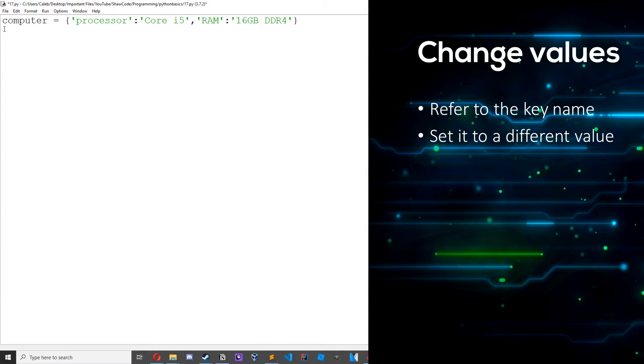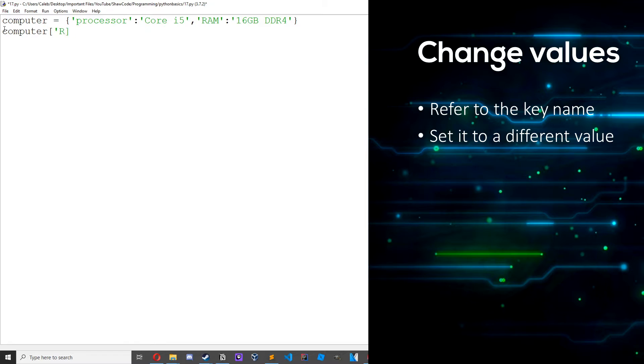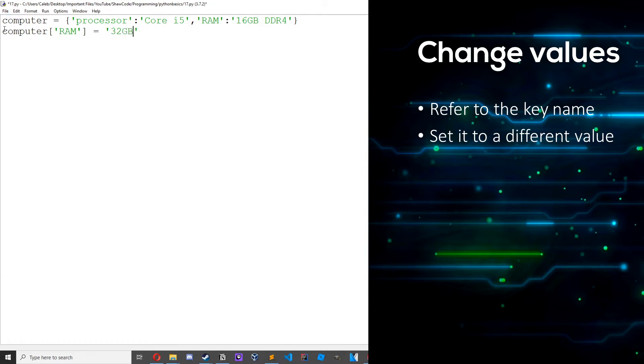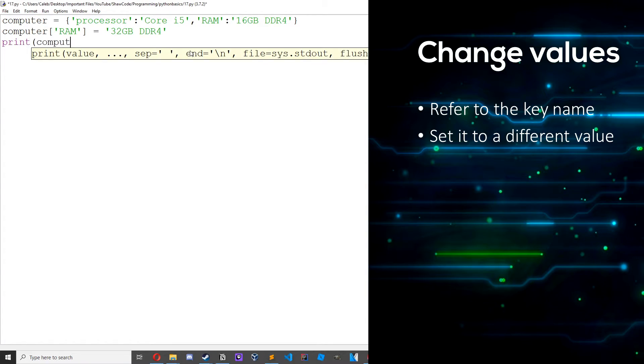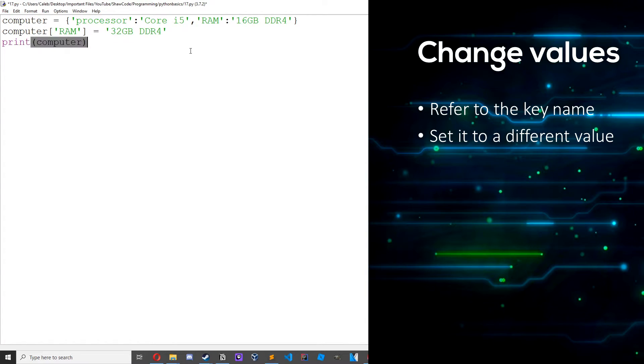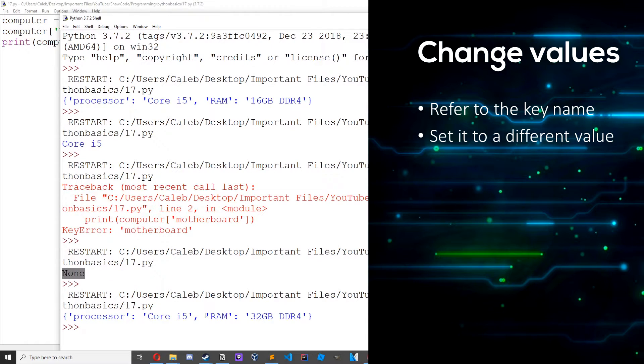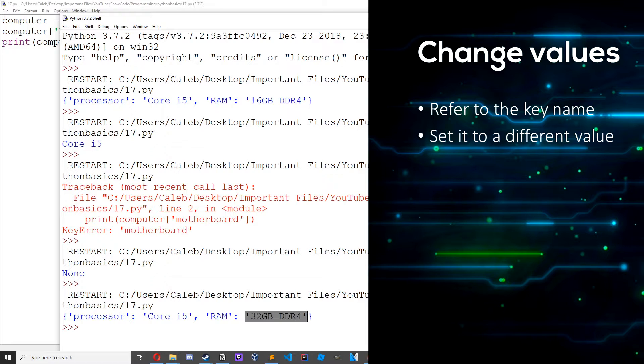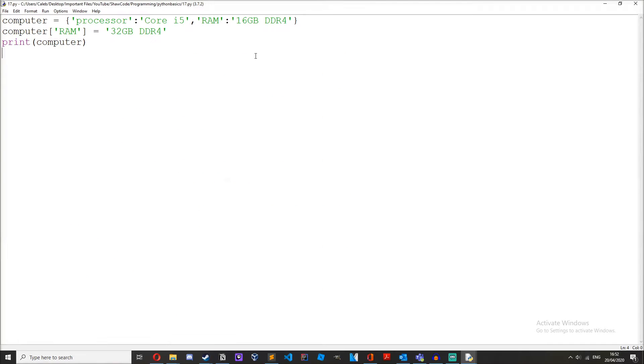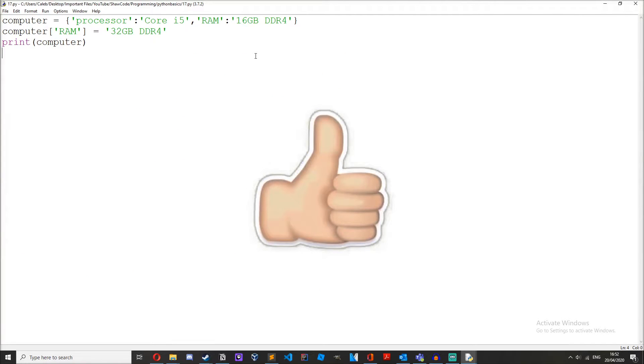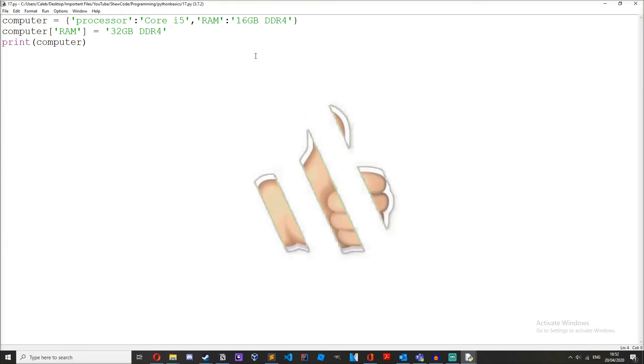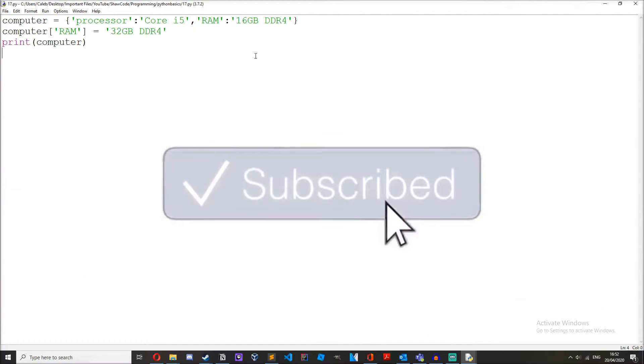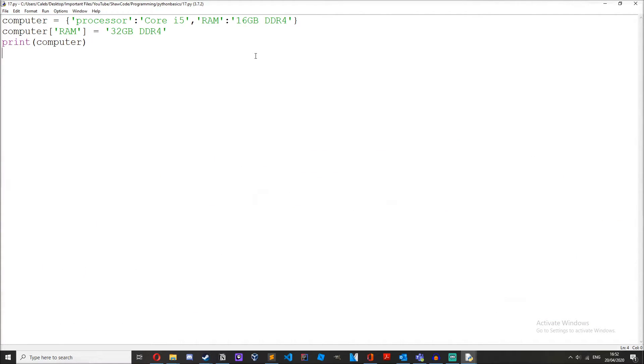So there are two ways to access values from a dictionary, we can use the square brackets method or we can use the get method. We can change values by referring to the key. Computer ram equals 32 gigabytes ddr4. Save it and then if we print out computer, as you can see the ram value has now been changed to 32 gigabytes ddr4. If you're enjoying the video or are finding it useful be sure to give this video a like, it really does help me out. Also subscribe, I make python content almost every day.